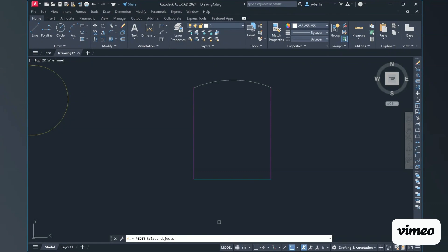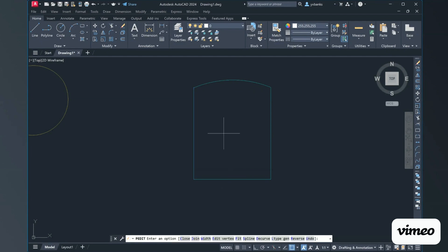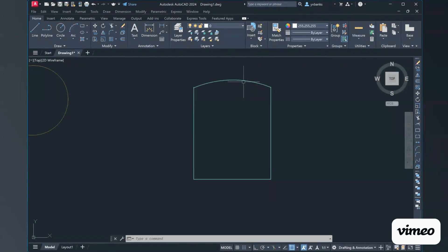Now it's telling us to select the objects, so we're going to select all the lines that make up this object individually. Select the first vertical line, press Enter, then type 'J' again to stay in this command and continue joining. Select the top line, press Enter, type 'J' again, then select the next line segment and press Enter. Now we have all of our lines that make up this shape in the cyan color. Close the command by pressing Enter, and now if I hover over any of these lines, I have one unit that is joined.